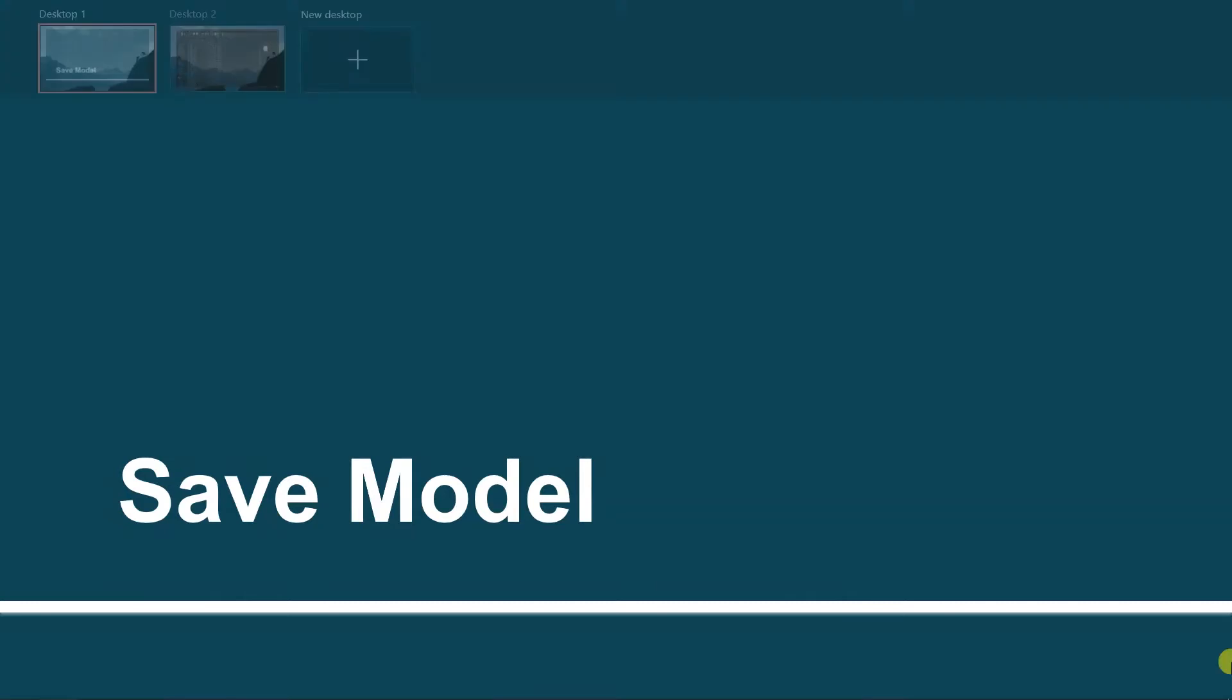Hello, in this session we will save our model into the disk.